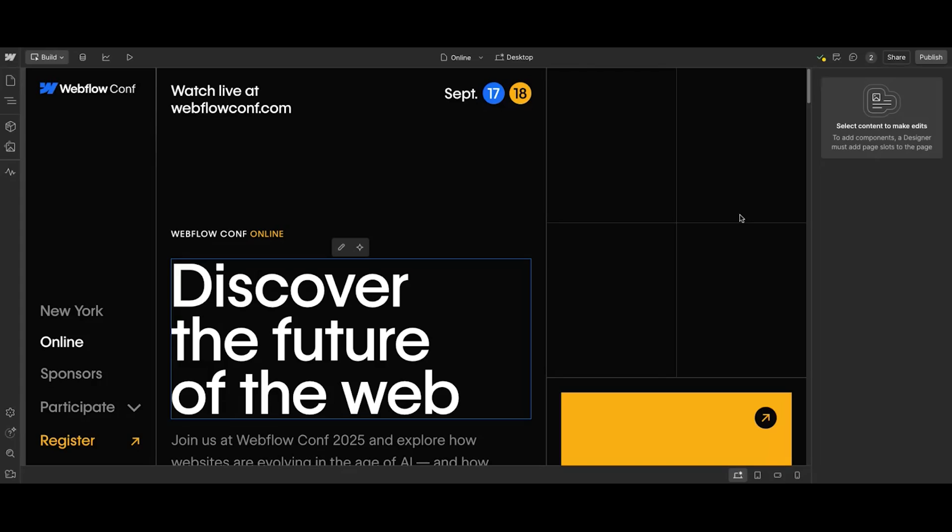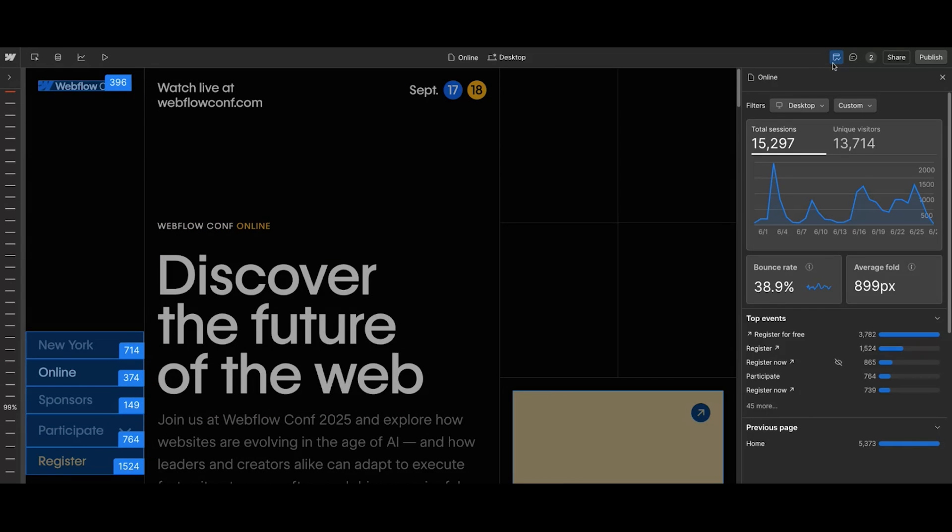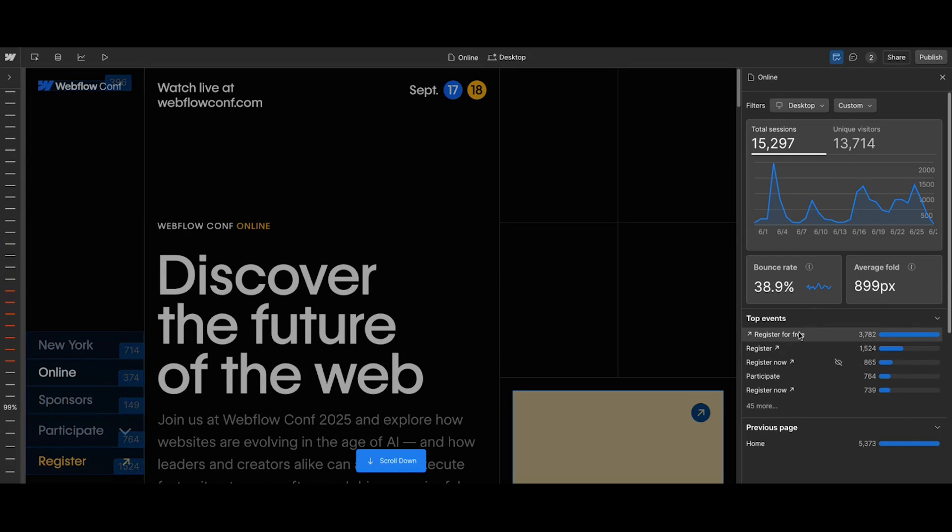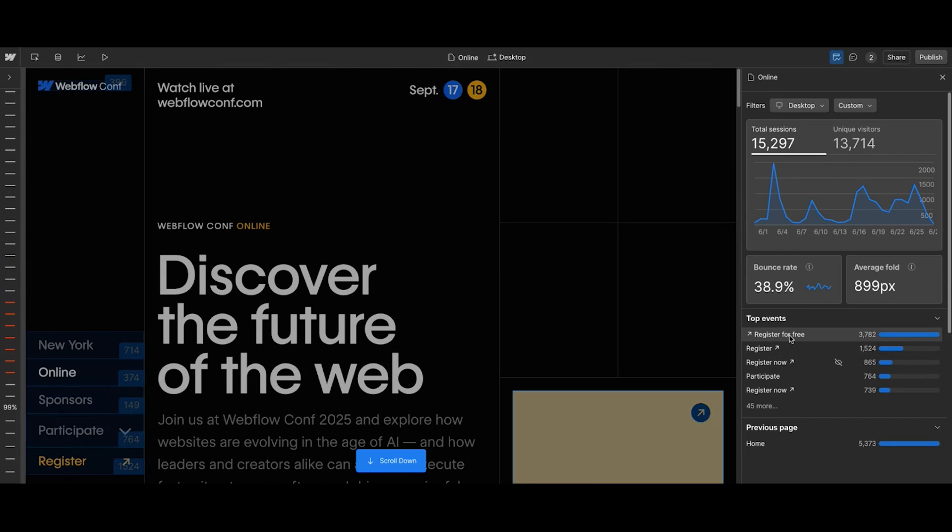That is what Analyze is all about. While most analytics tools show you the data, they don't show you what it means for your design. Visual Analytics with Webflow Analyze flips that. The data is already mapped to your site so you can instantly see what's working and what needs a rethink. Even better, with native analytics, we can build these rich analytics without invasive tracking or heavy performance scripts. It's powerful but responsible.